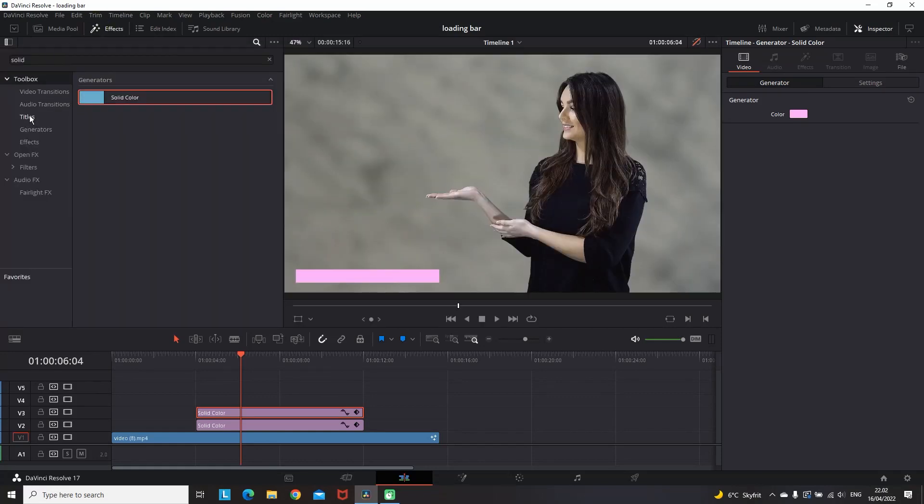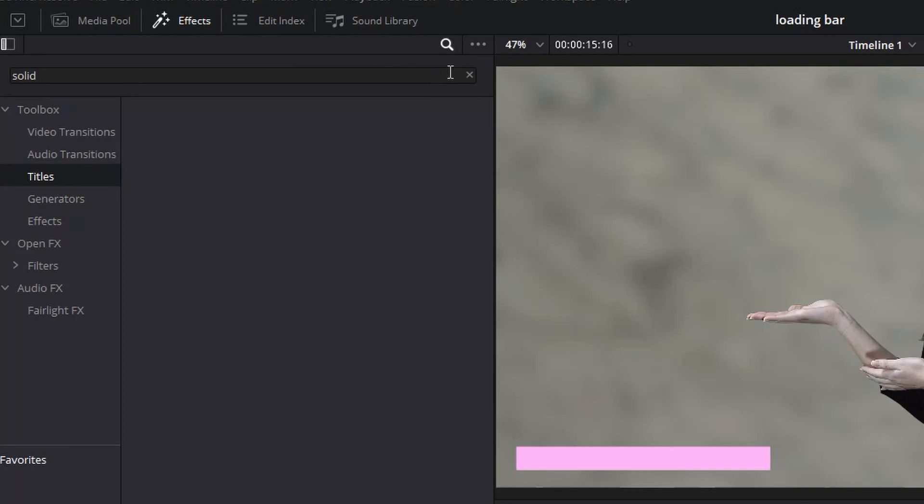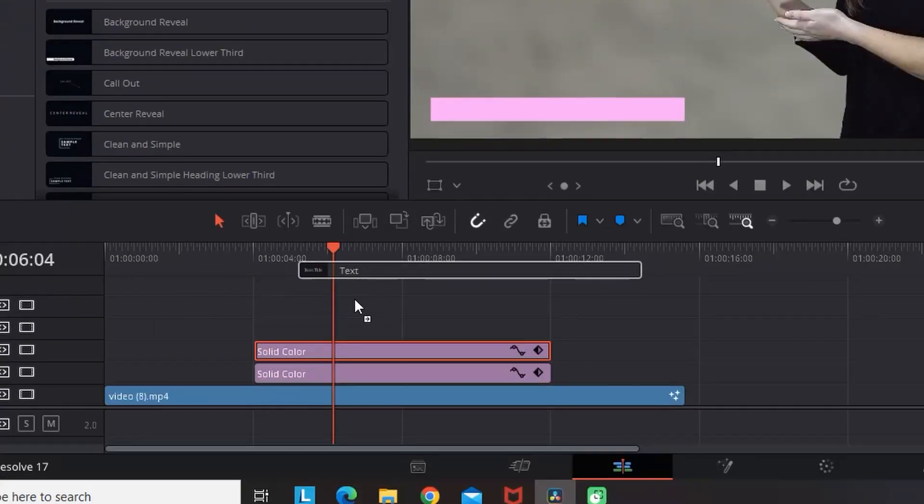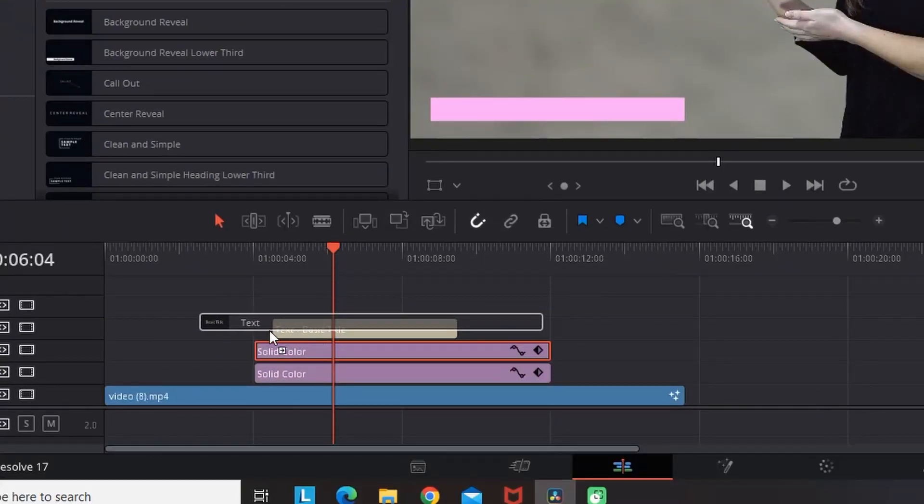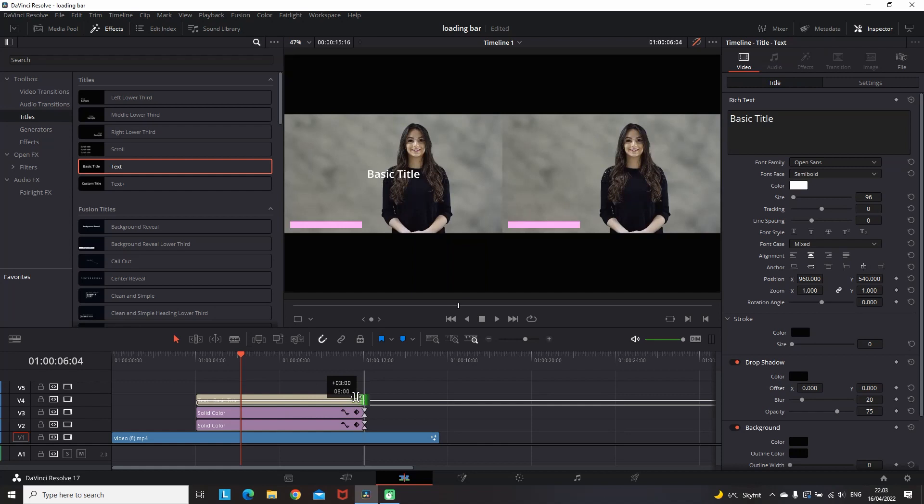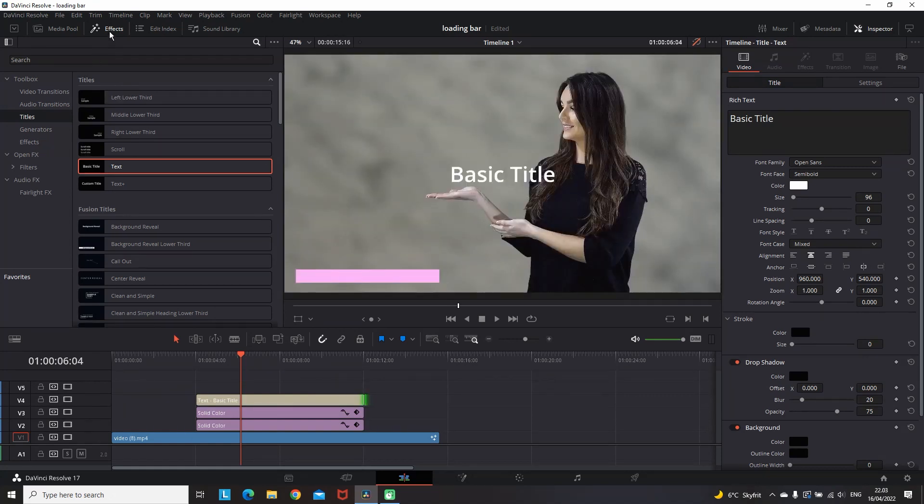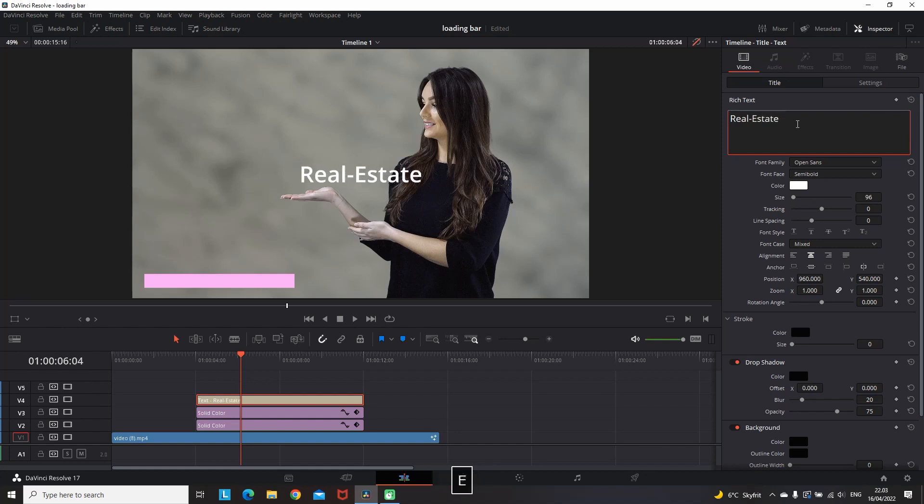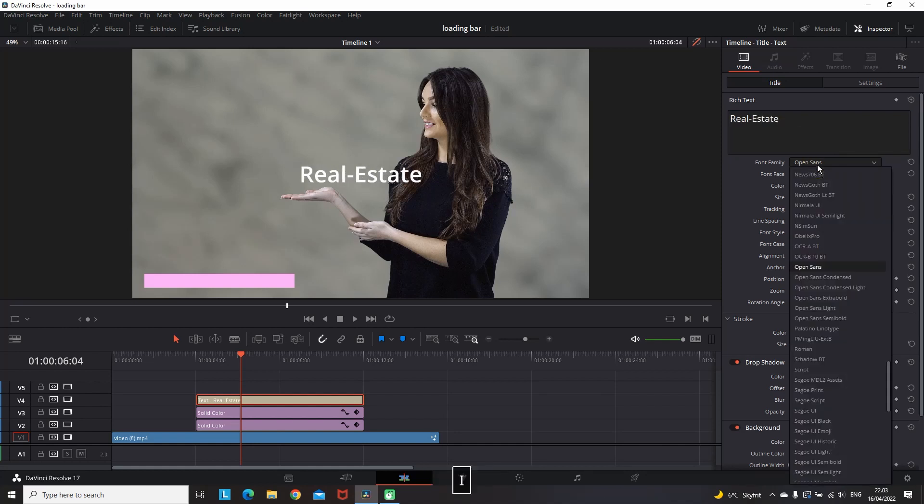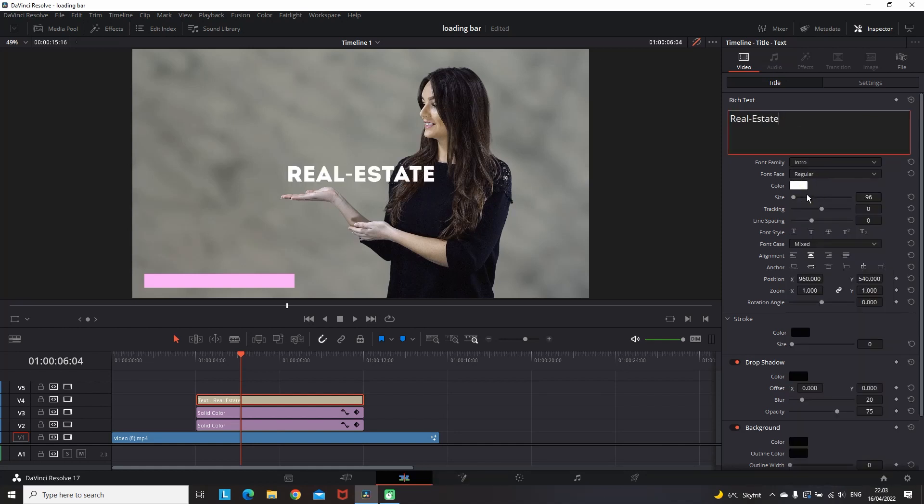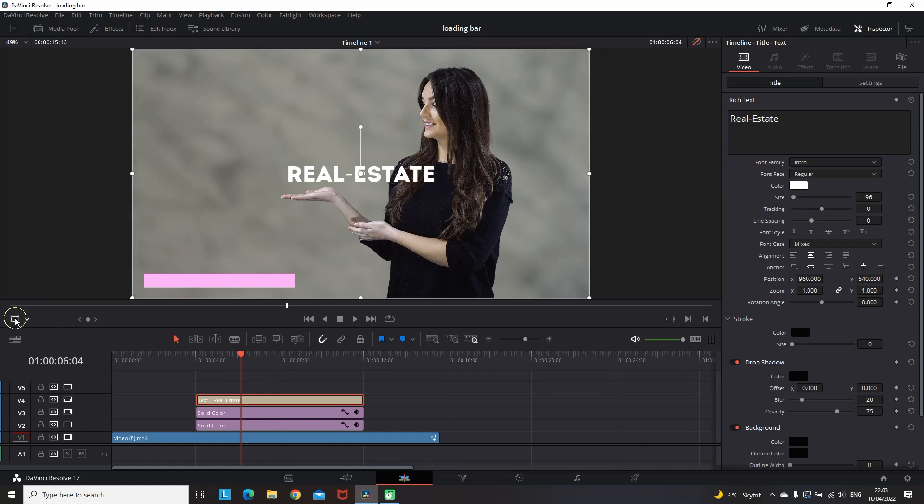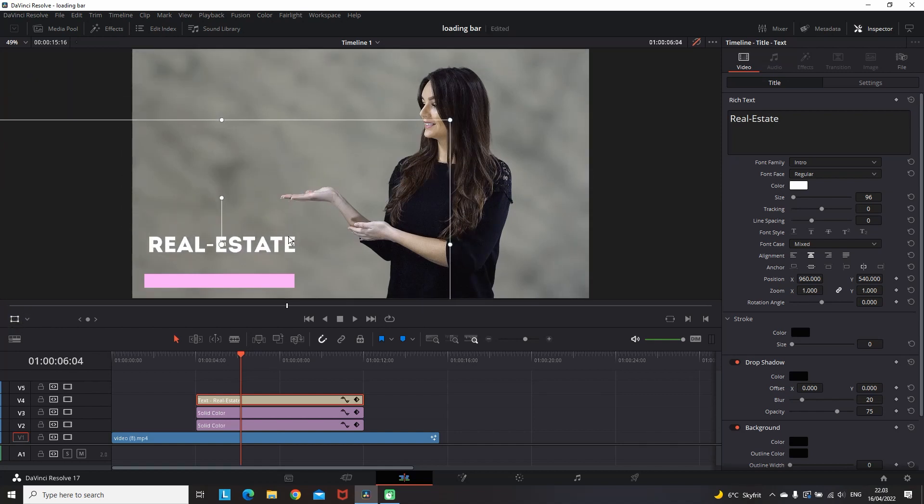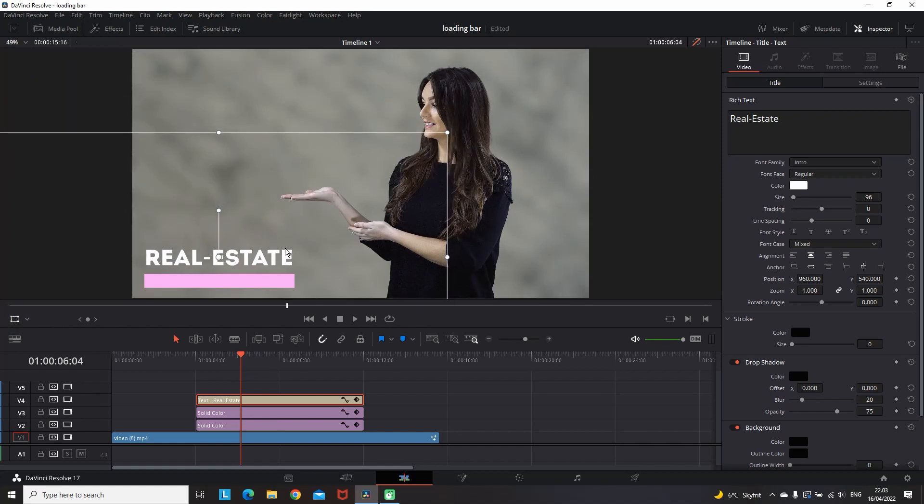Our next goal is to add some text. I'm going to Effects Library, Titles, and I'm adding a simple text over that solid color. I'm also making the length of that text the same amount as the solid color. Type the text that you want to be displayed in the Inspector, pick the font, readjust the size, and then you can grab it and reposition it over that line.